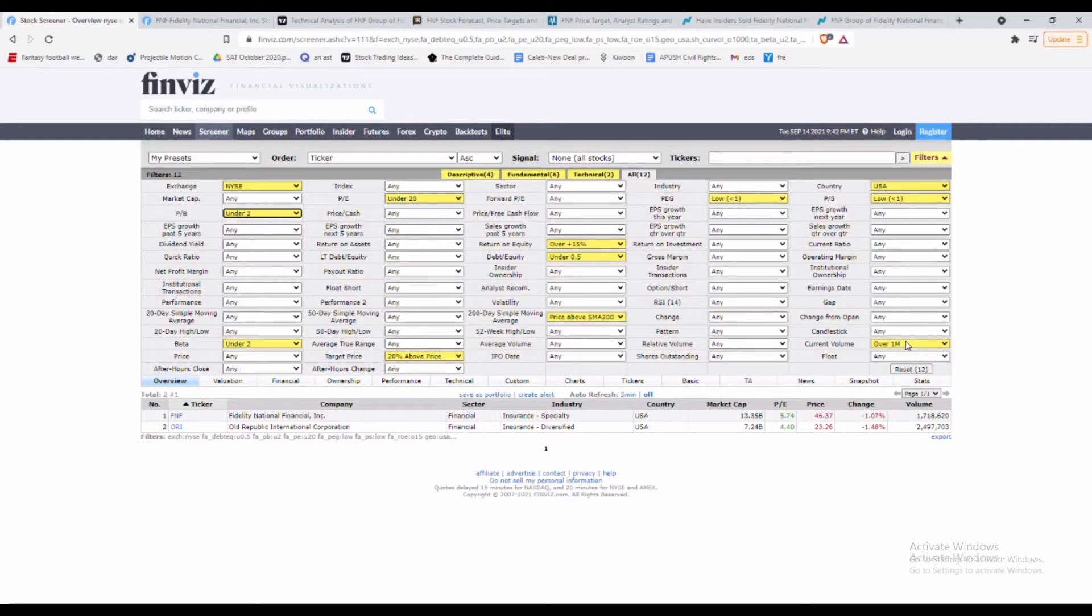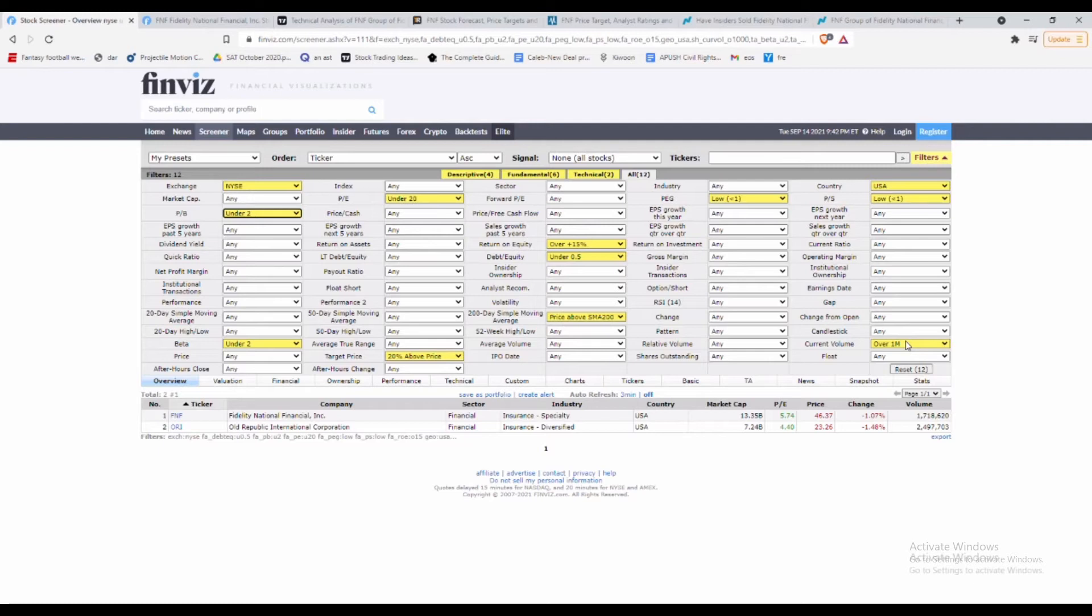With price to sales under one, it could also mean the stock is undervalued. We also want volume over 1 million just because I like to see stocks fully move and go through their swings and oscillators. If you have stocks that don't really have high volume, sometimes it can be really volatile and good for you in some sense, but with higher volume we can see what the stock will truly do.